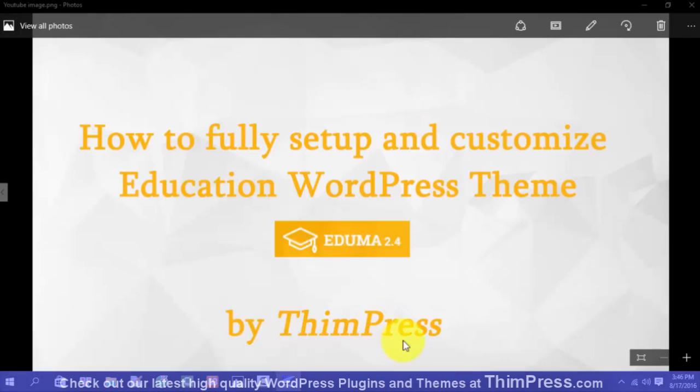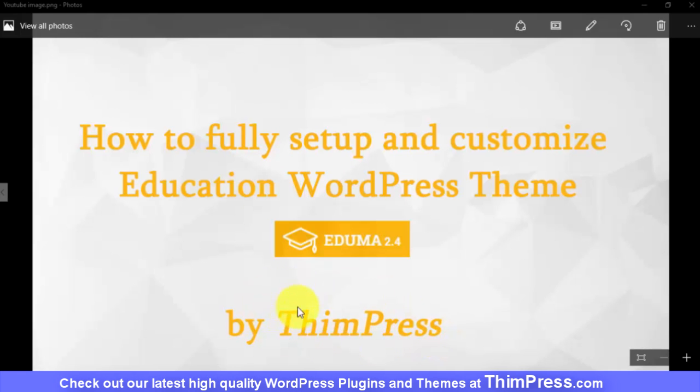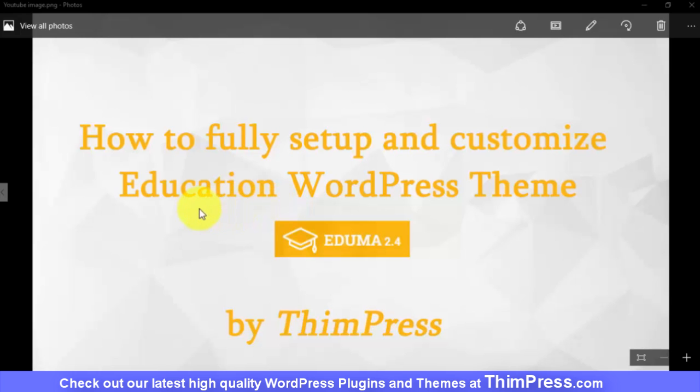Hey guys, I'm Tung at ThimPress, the team that creates the best-selling Education WordPress theme and also LearnPress, the most powerful LMS on WordPress. The purpose of this video today is to give you a tutorial and review of the theme, the Edumer or Education WordPress theme by ThimPress.